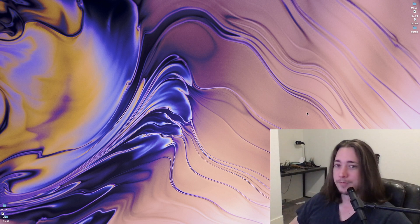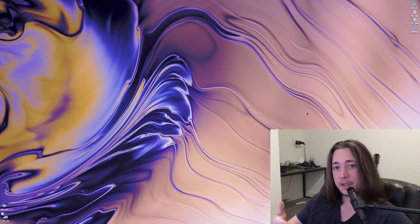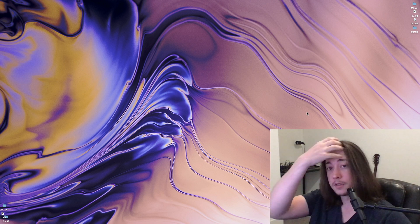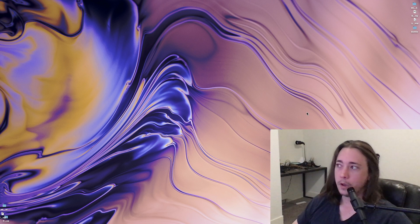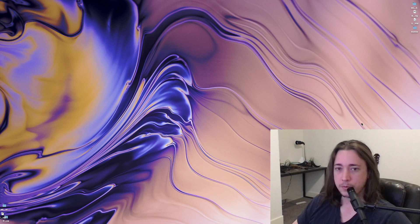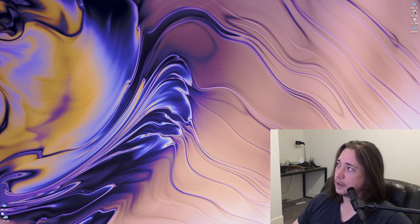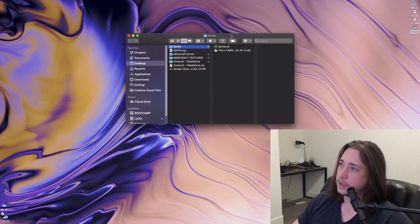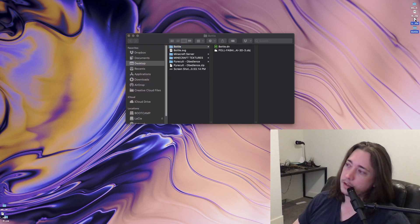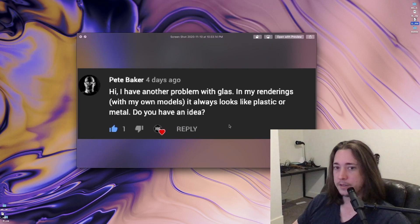Hey everybody, thanks for tuning into my channel. It's a special video today — not only because this is the first video where you're going to see my face, hello, this is what I look like — but also because it's a viewer request. One of my viewers had an issue with Adobe Dimensions and getting glass to render correctly. He sent me his files, and we're gonna try to help him out. He says his glass looks like metal. Any ideas? Well, I think I might have a few.